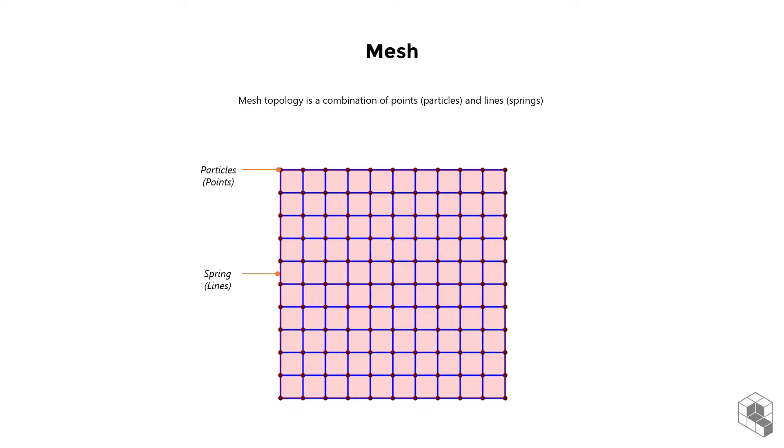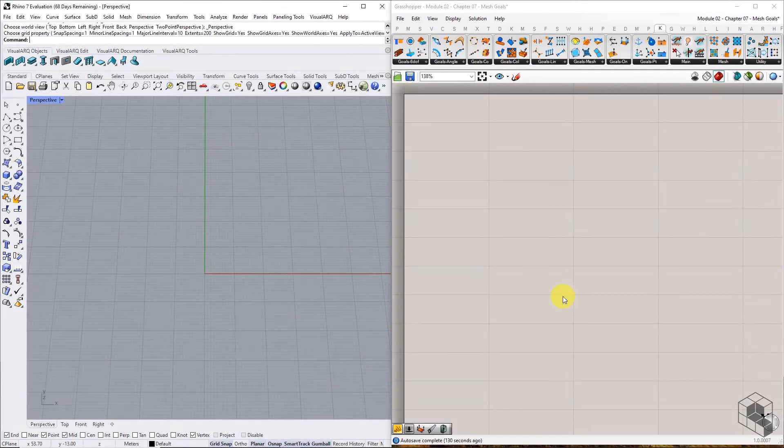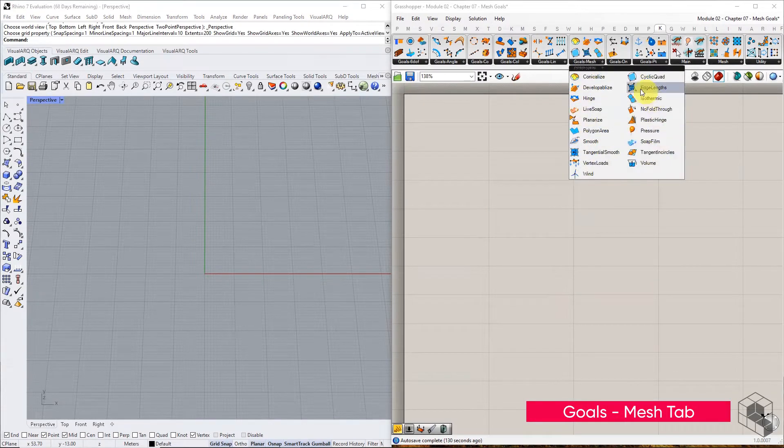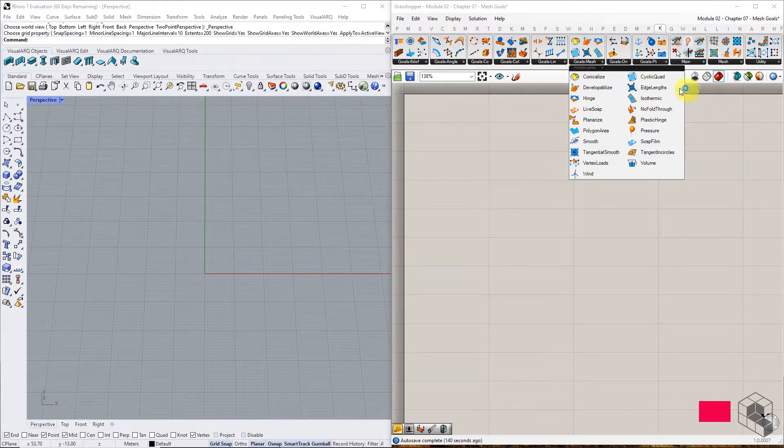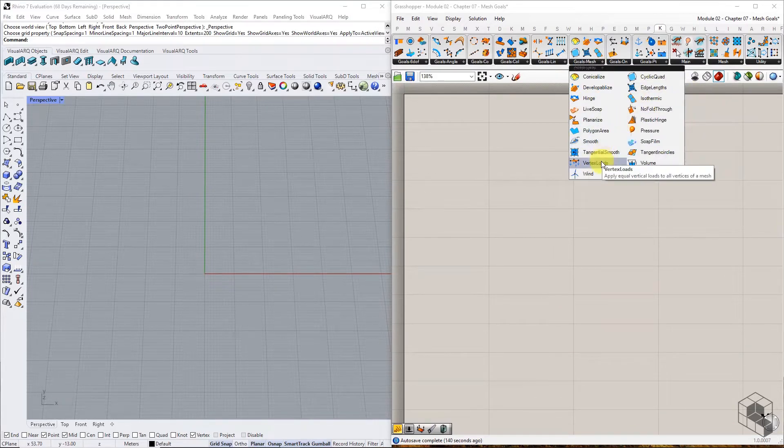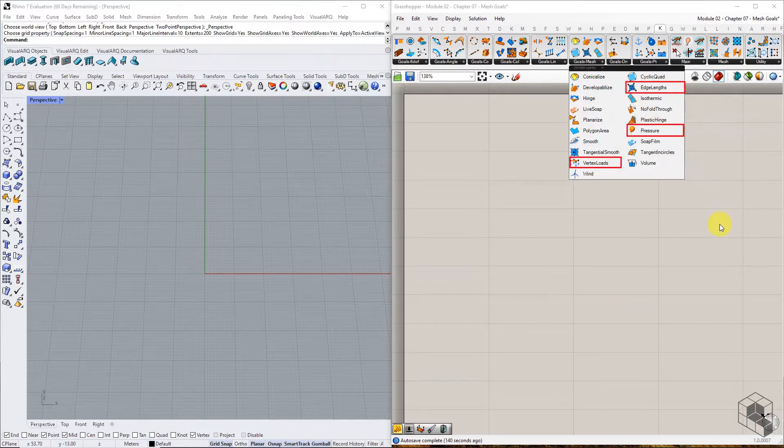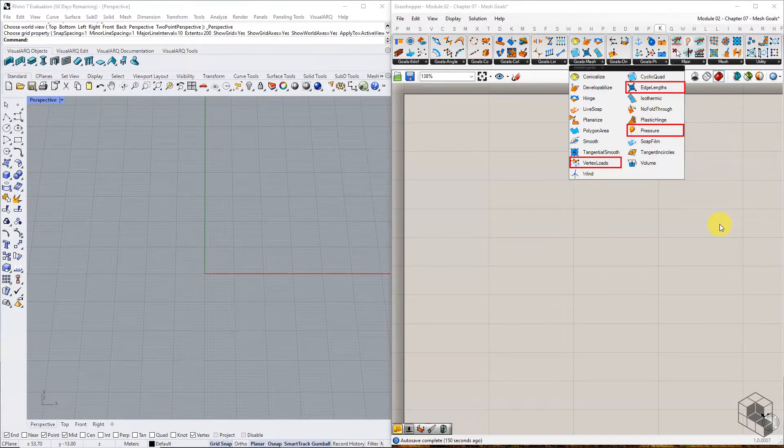Let's see it in action. All mesh-related goals are accessible under the Goals Mesh tab. Goals like edge lengths, vertex load, and pressure simplify the process of defining spring forces and load forces on a mesh, without the need for discretizing the geometry into points and lines.